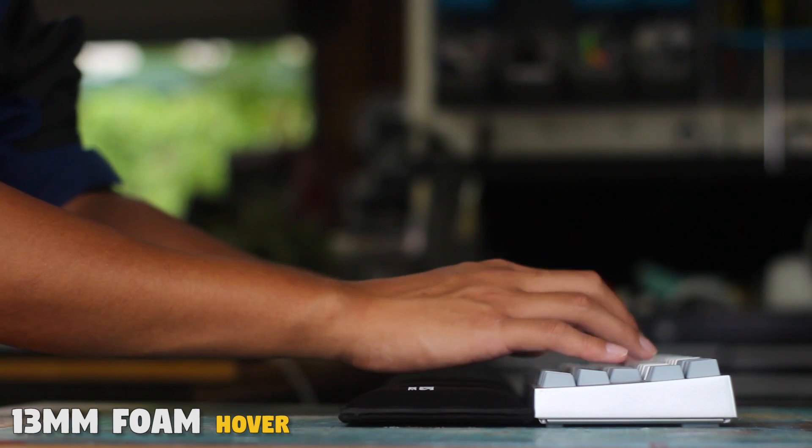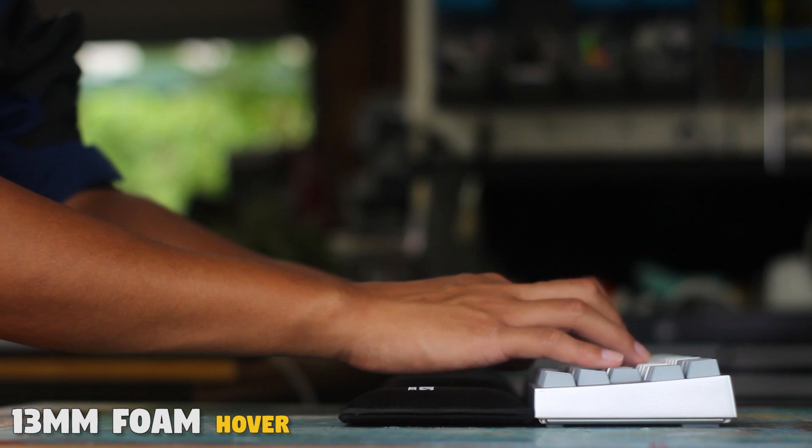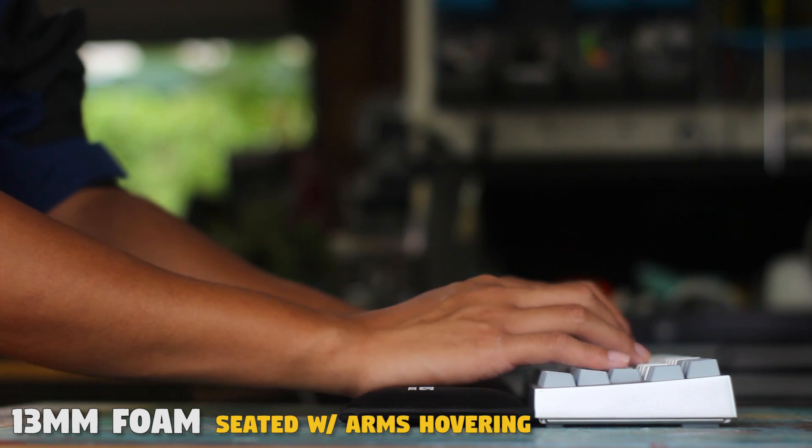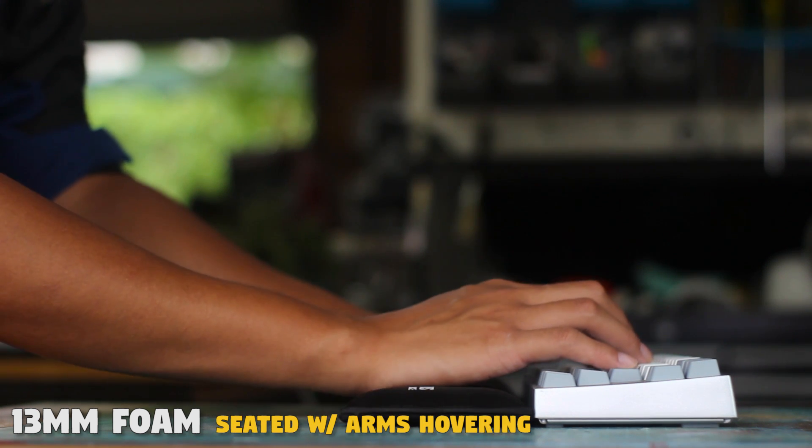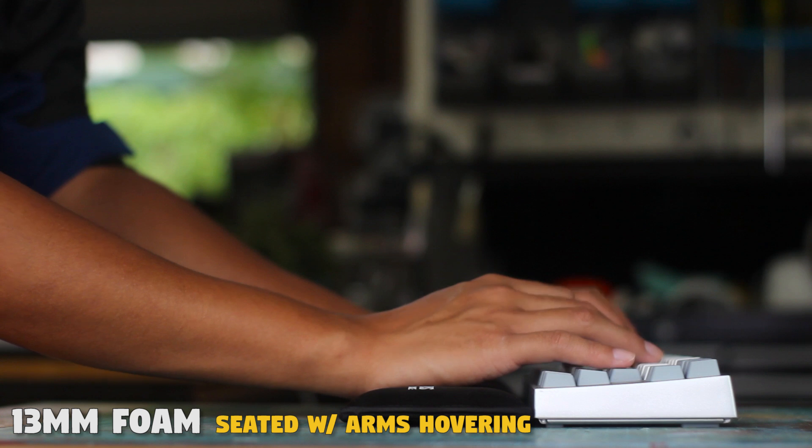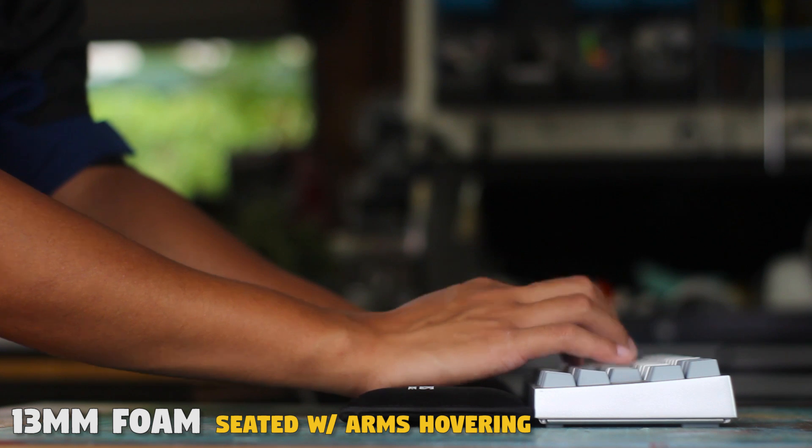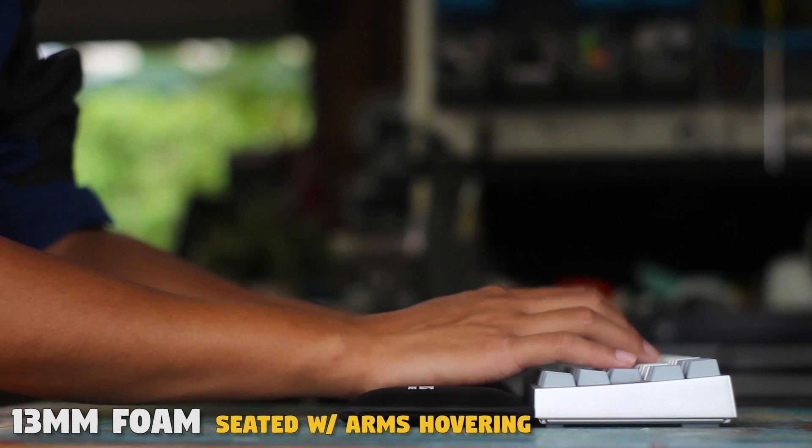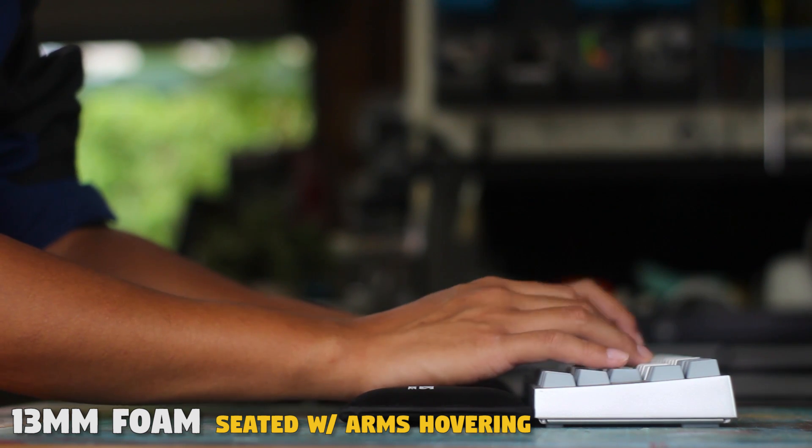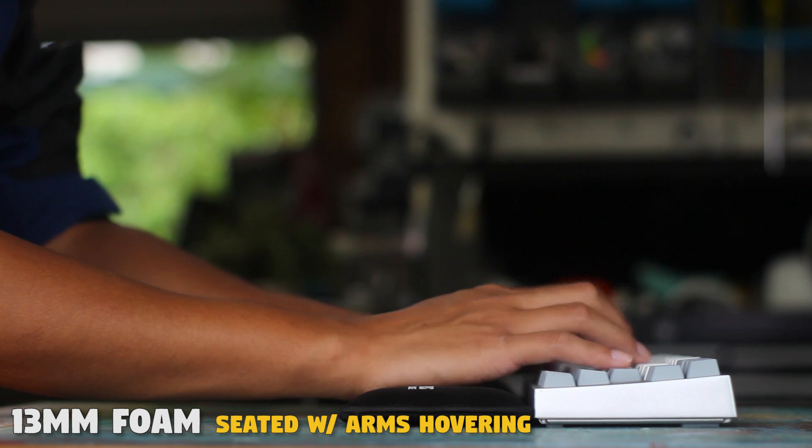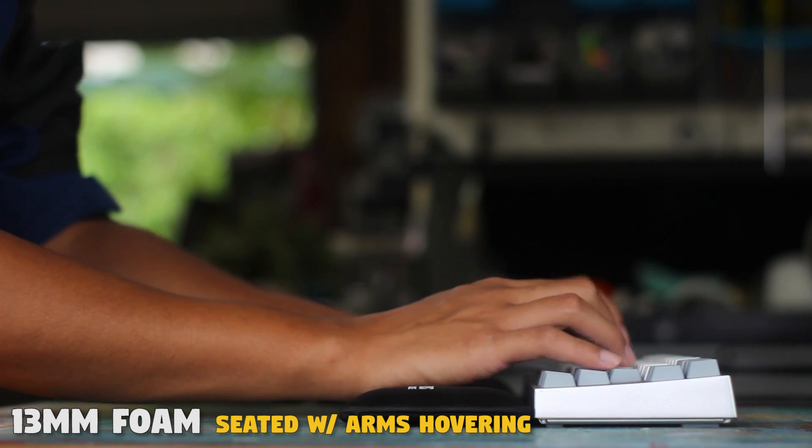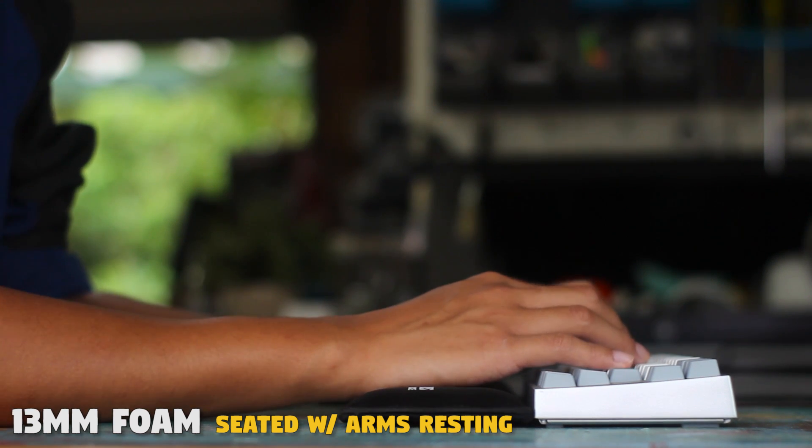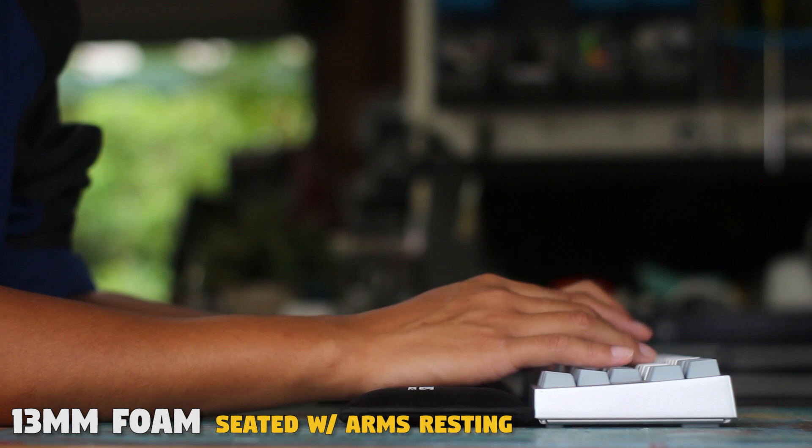At first I found the thinner one to be more comfortable. It provides a slightly elevated platform which eases the wrists a little bit, plus the softness added to the comfort. But I also think I found it more comfortable because it wasn't too far from my normal position without a wrist rest, so the change wasn't that drastic.